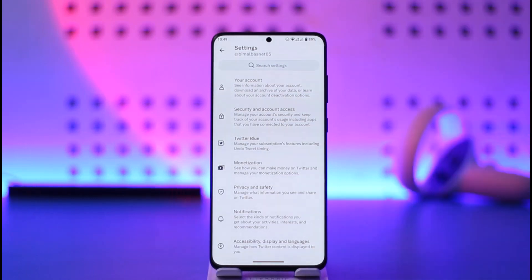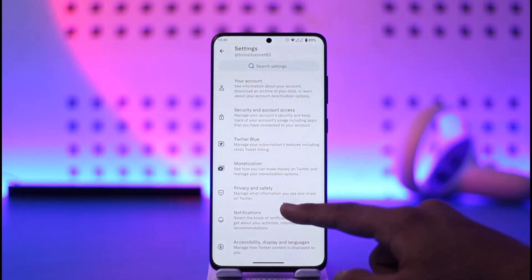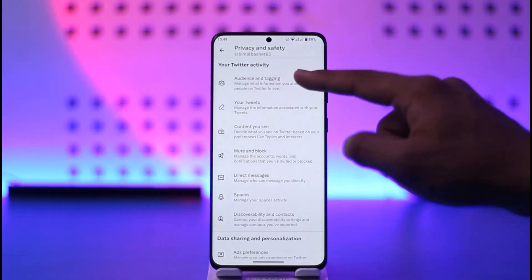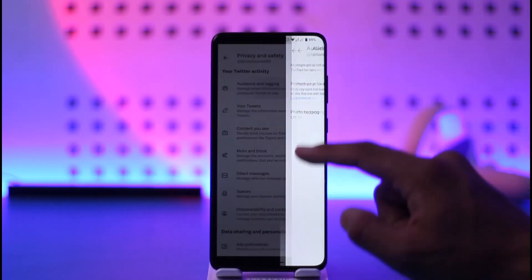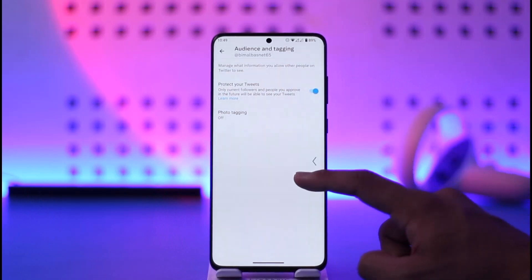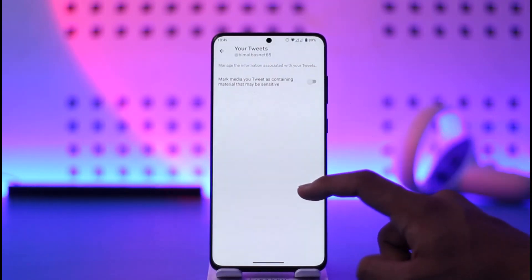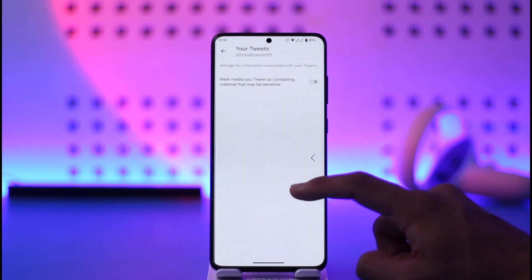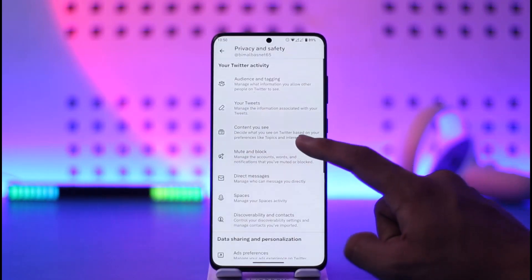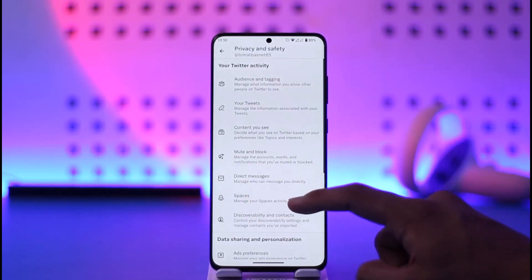Once you go to the privacy option, it depends upon which privacy option you want to customize, because here you'll find the option known as Privacy and Safety. If you want to customize your audience and tagging, you can do so here to turn on and protect your tweets option. You can also go to your tweets option and select sensitive content, or go to content you see and enable sensitive content there as well.